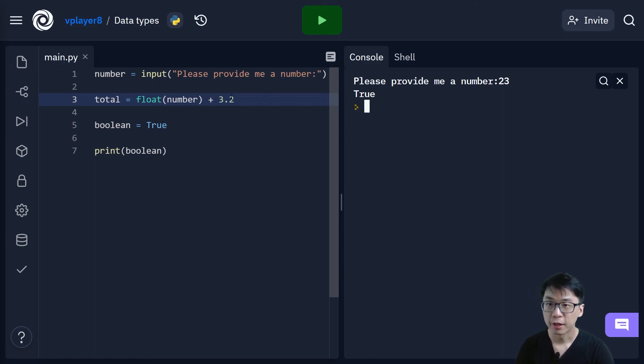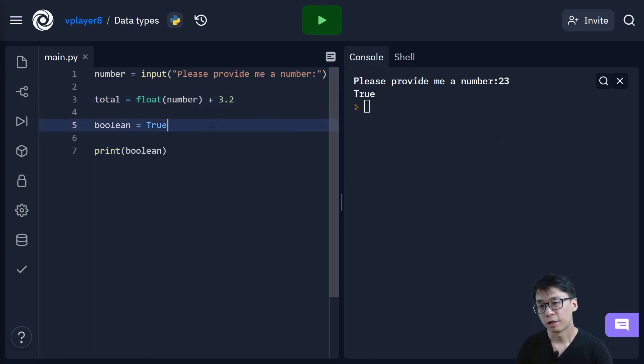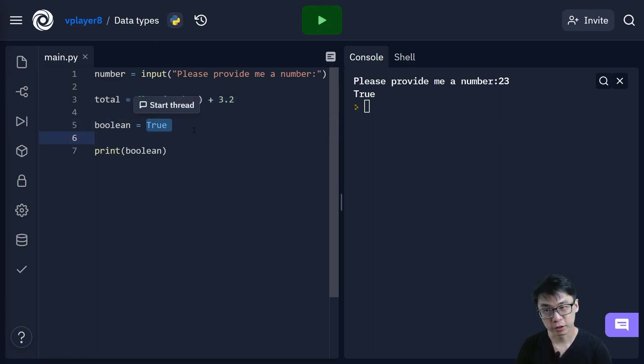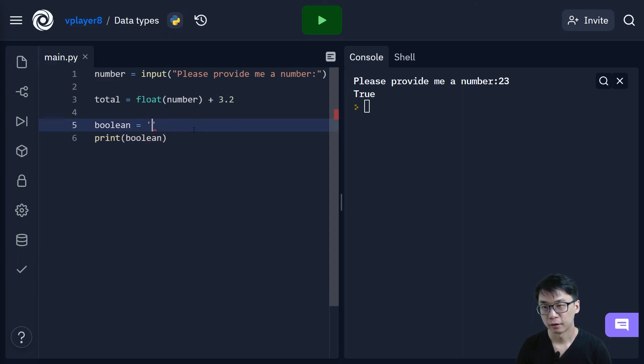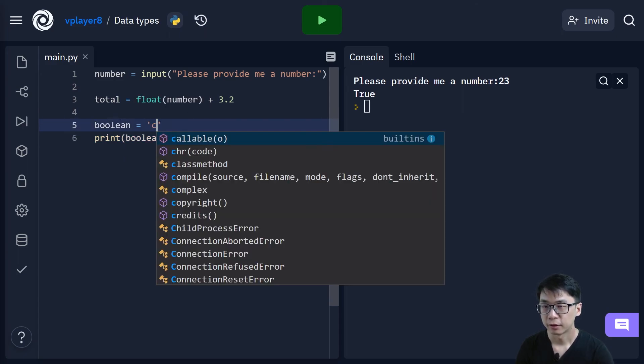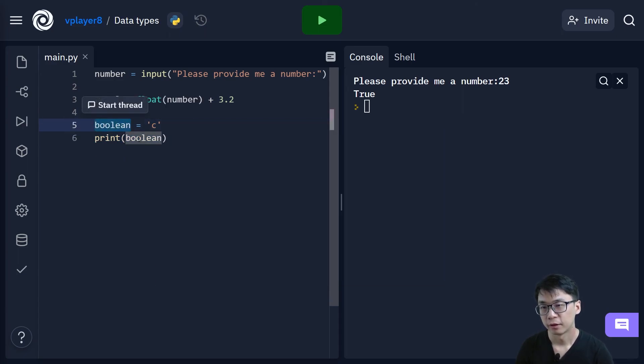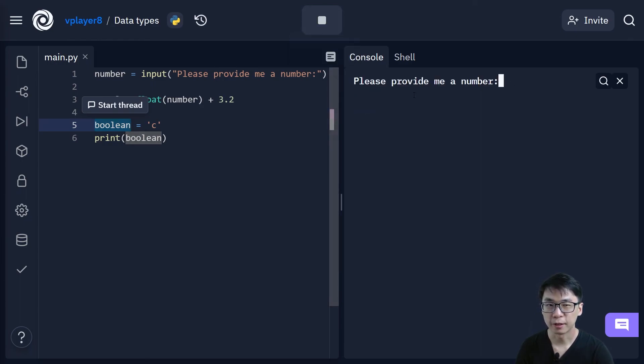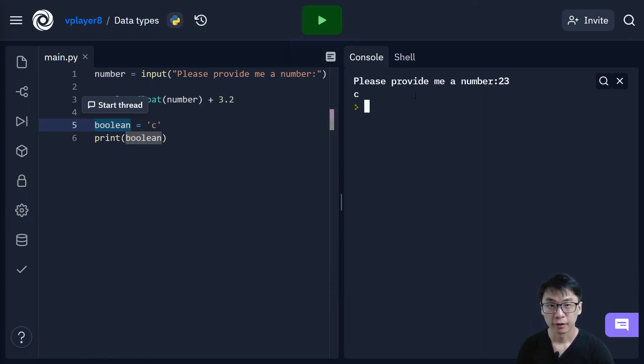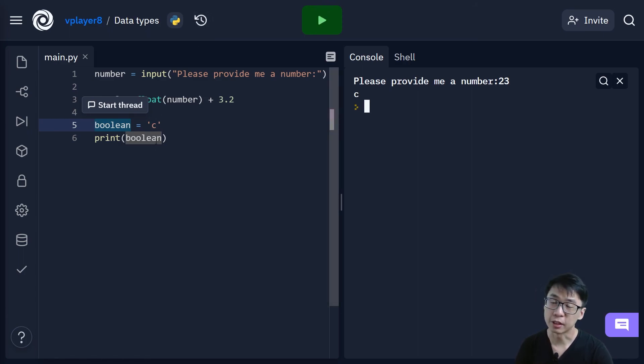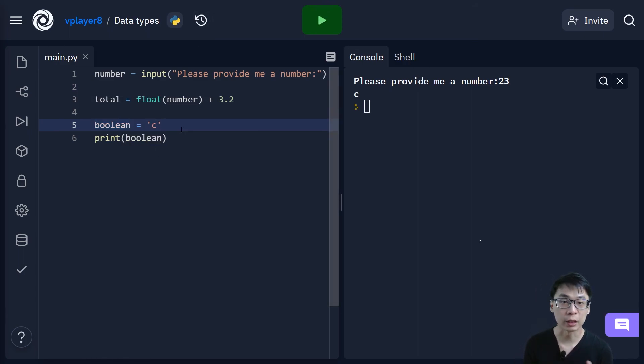And then as for character, if I were to print one character. If I were to just say C. Then it prints out C. Because this is just a single character.